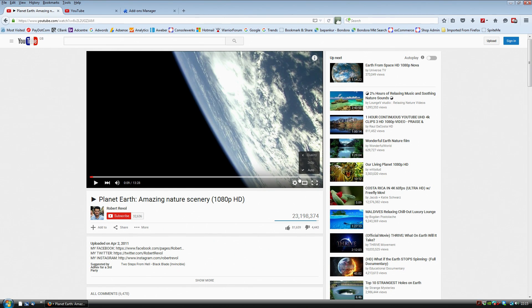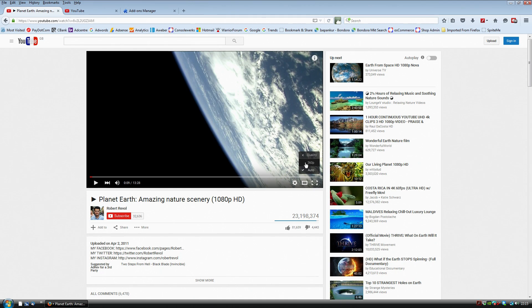So just as I'm showing you on this video now, I can only select Auto or 360p. I couldn't select any of the higher resolutions.